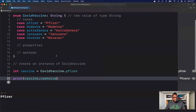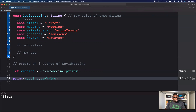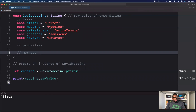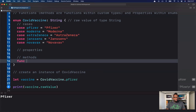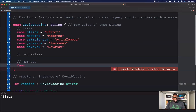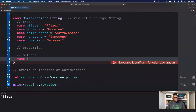So this is basically where we were with the previous enumeration video. Now this particular video is talking about properties and methods. On my vaccine, I want to get information about the particular vaccine. I'll create a method — call it `info`. Methods are functions within types, so this is a method, not a standalone function.